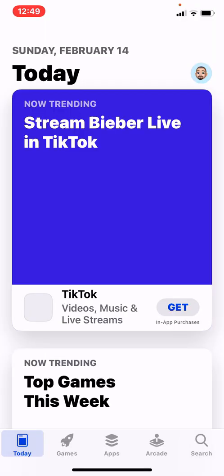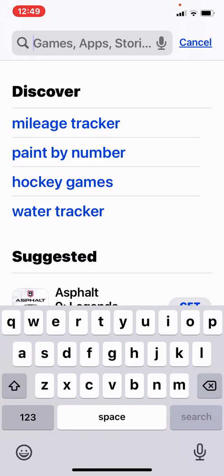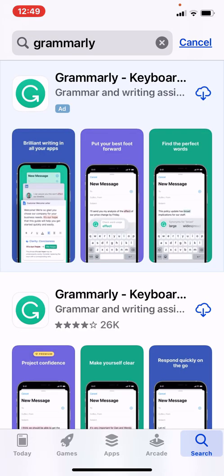So let's go into the App Store, and what we're going to be downloading is called Grammarly. Right here — it's the one on the top, the Grammarly keyboard.